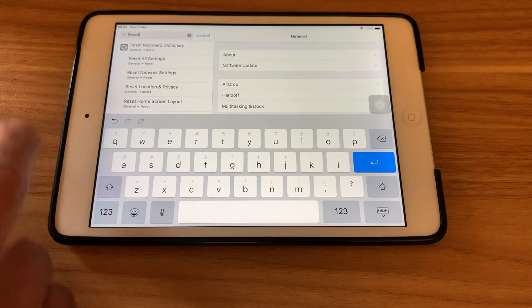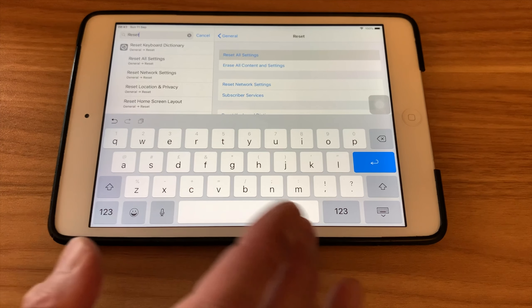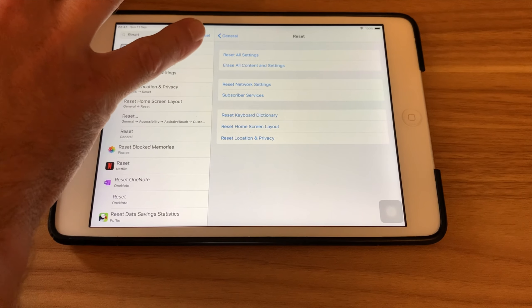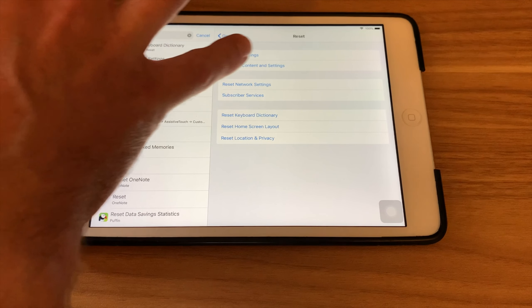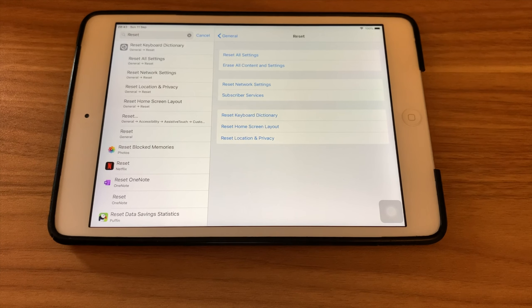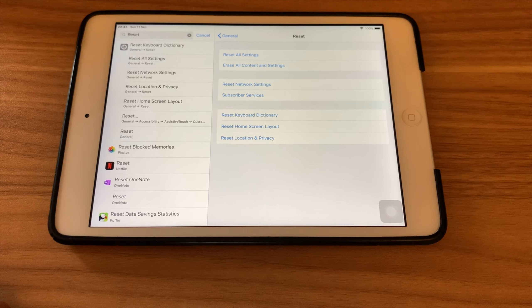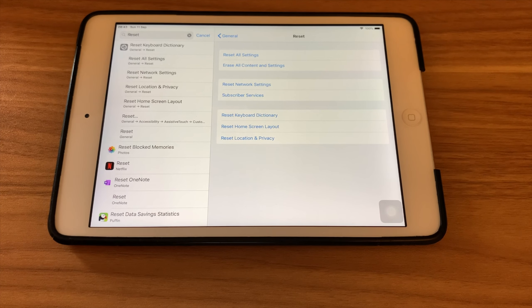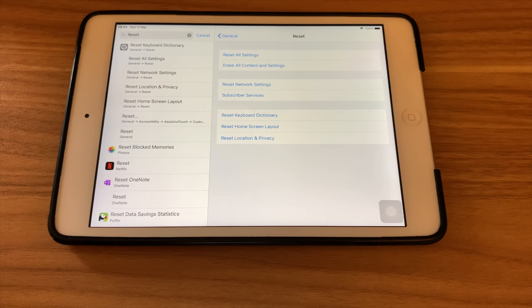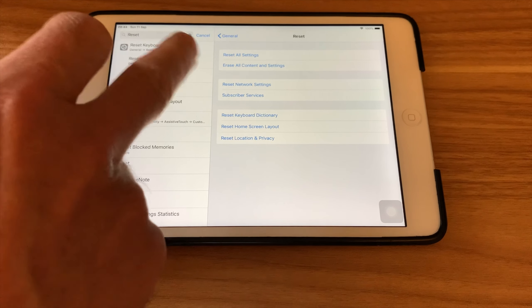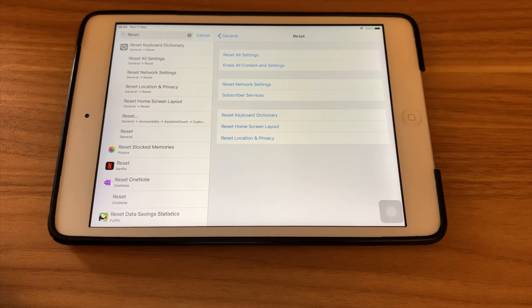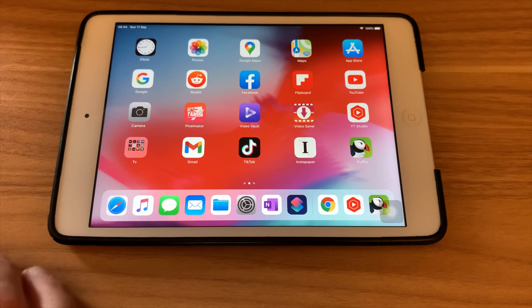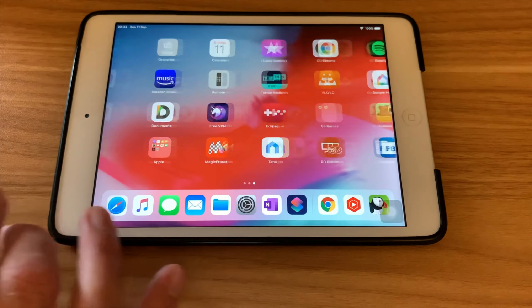So if we go into reset and reset all settings, you will see some functions on here. So erase all content and settings, that's a good thing to do if you haven't done it in a long time, but you need to know your iPad password to log back in again and set it up as before. And obviously make sure you back up before you erase all contents and settings.